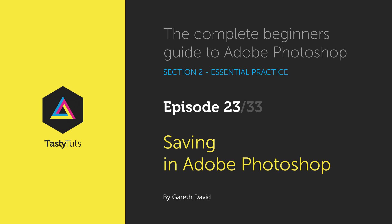Hello and welcome to this video tutorial. Gareth here from tastytutes.com.